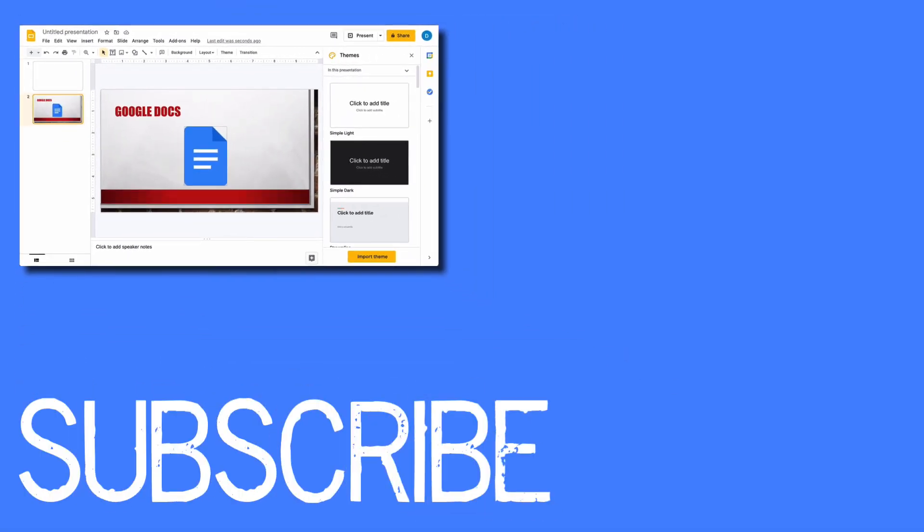So this video shows you how to duplicate or copy slides in Google Slides. If you found this video helpful, please click that like button and subscribe to this channel for more awesome tips in the future. Also, please be sure to visit my website at therabbitpad.com.